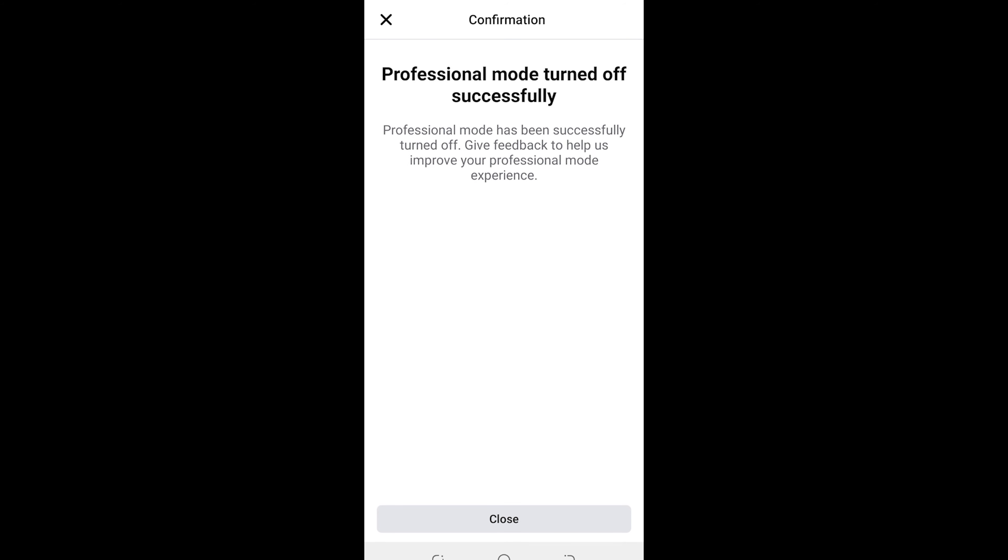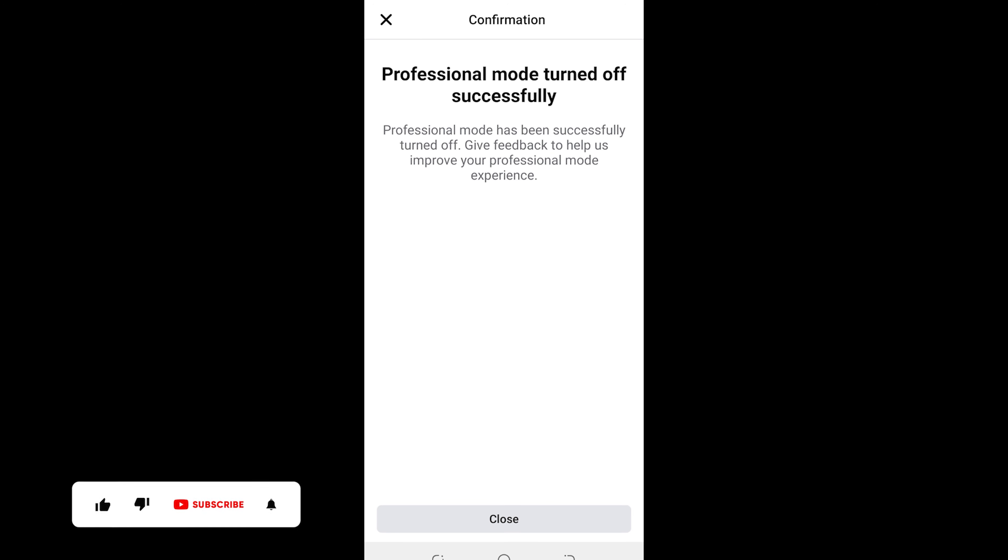So guys, you know that if you successfully turn off your professional mode, you won't be able to monitor your Facebook page until you bring it back to professional mode. Thank you guys for watching. Don't forget to leave your comments in the comments below. We love you all.